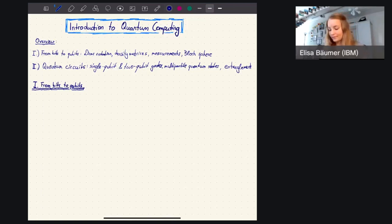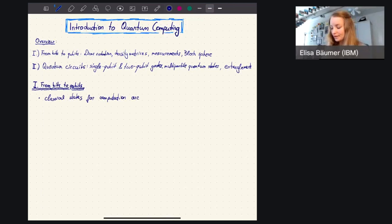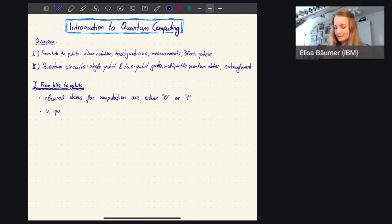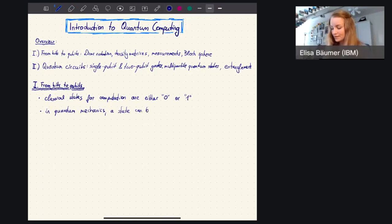So let's start with bits and qubits. I'm sure you've all seen classical computation, and you know that classical states used for computation can usually have one of two different values — they are either zero or one. Now in quantum mechanics, that is a bit different, because a state can not only be in either zero or one, but it can actually be in what we call a superposition.